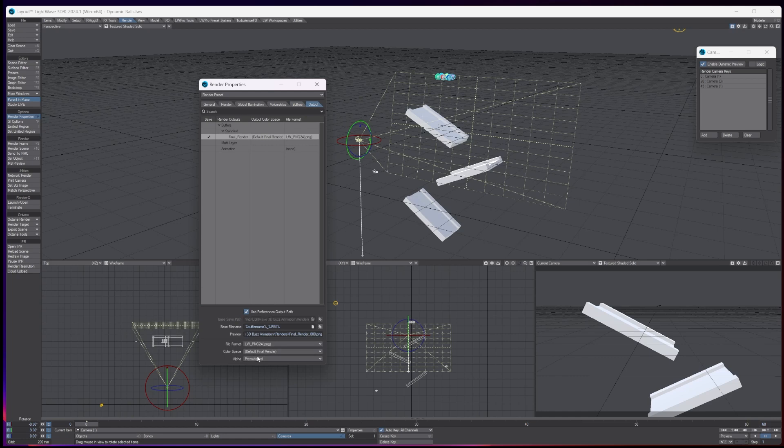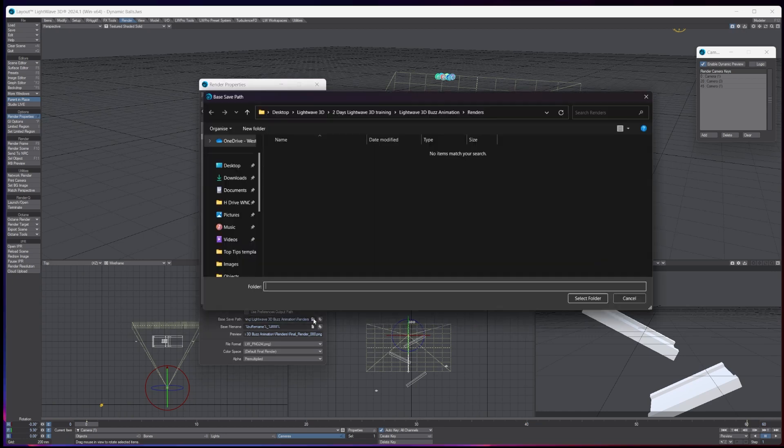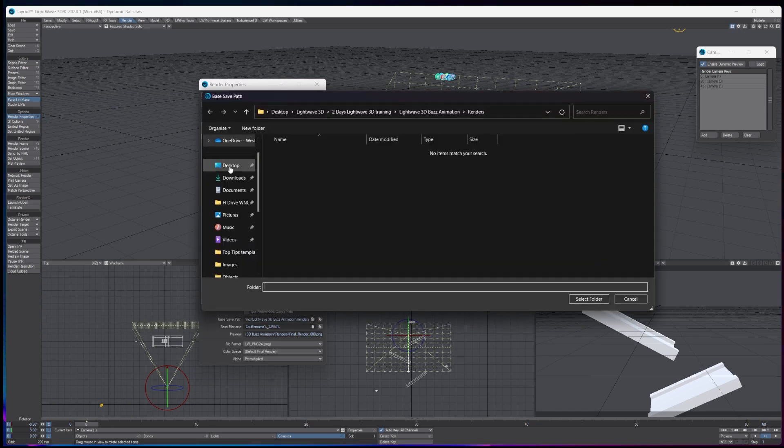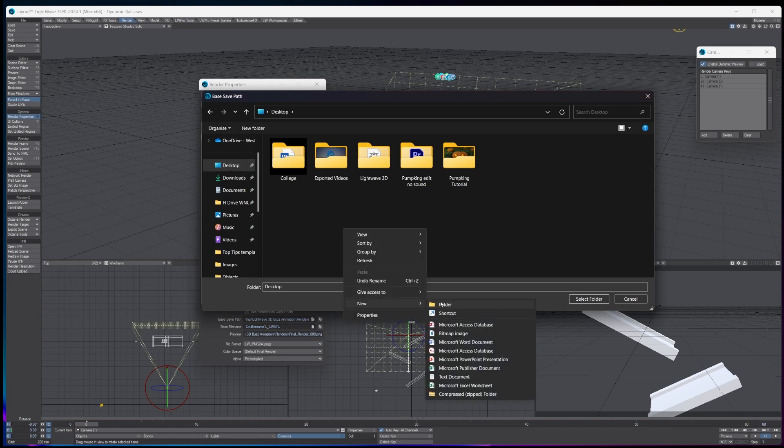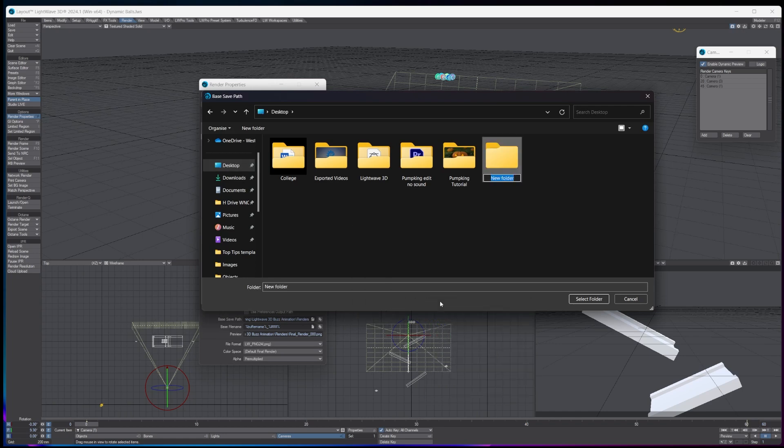You uncheck the use basic output, and what we're going to do is we're going to choose a folder on the desktop. And let's say I'm just going to call this...